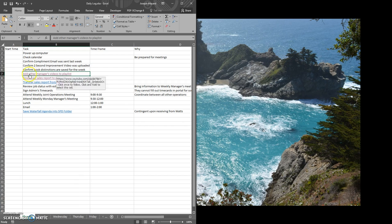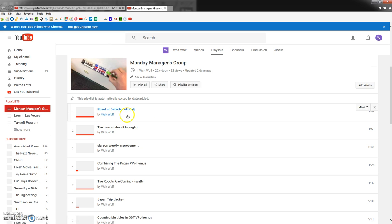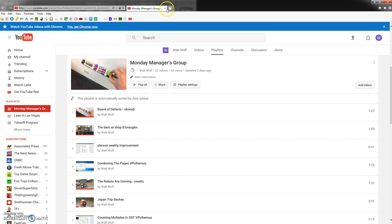So as I get to this activity Monday morning I can click on the add other managers videos to the playlist and then this will just take me directly to the playlist and I can do a quick preview and make sure everything is there.